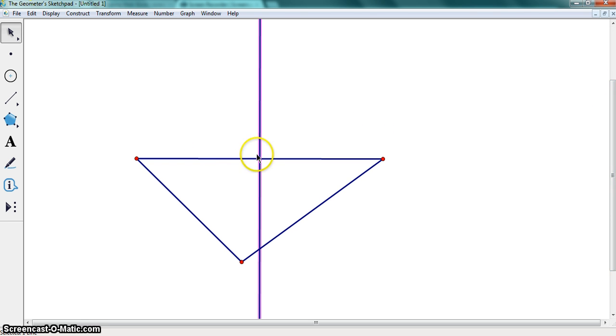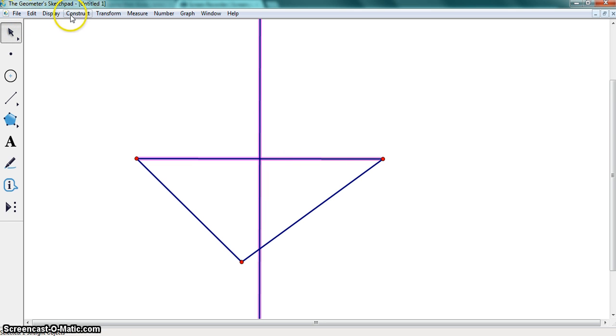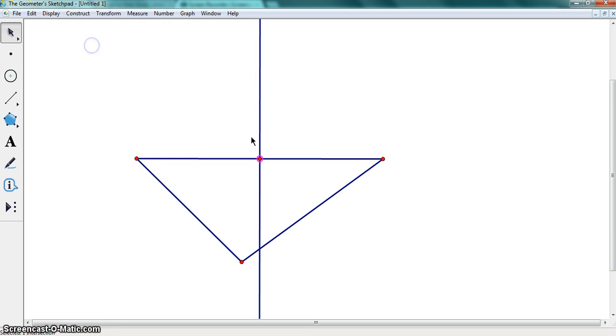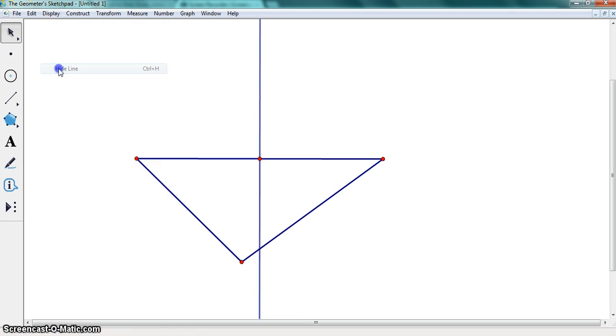Now that we highlight the line and the line that it bisects, go to construct intersections and highlight the line again and hide it.